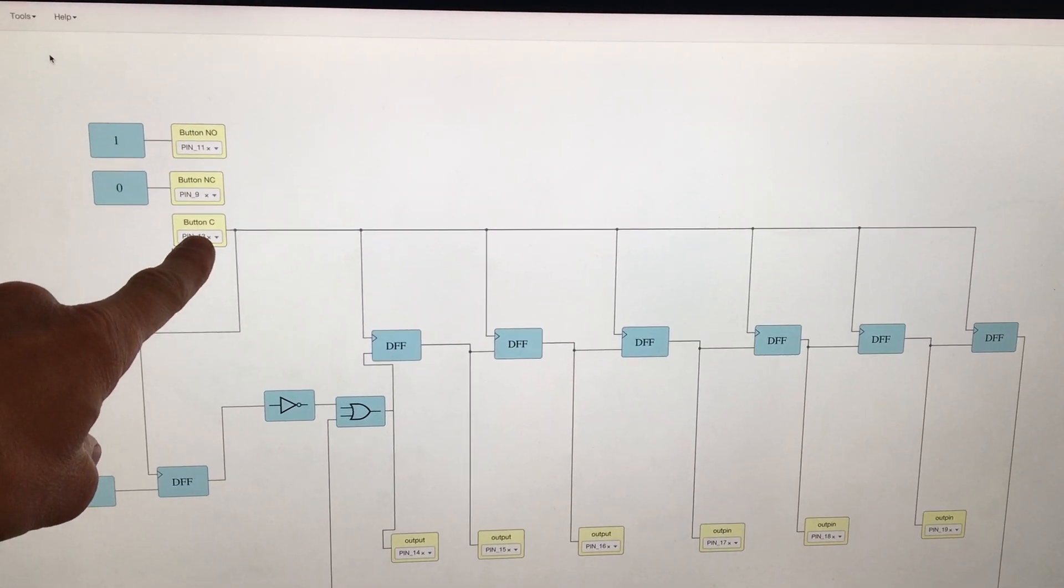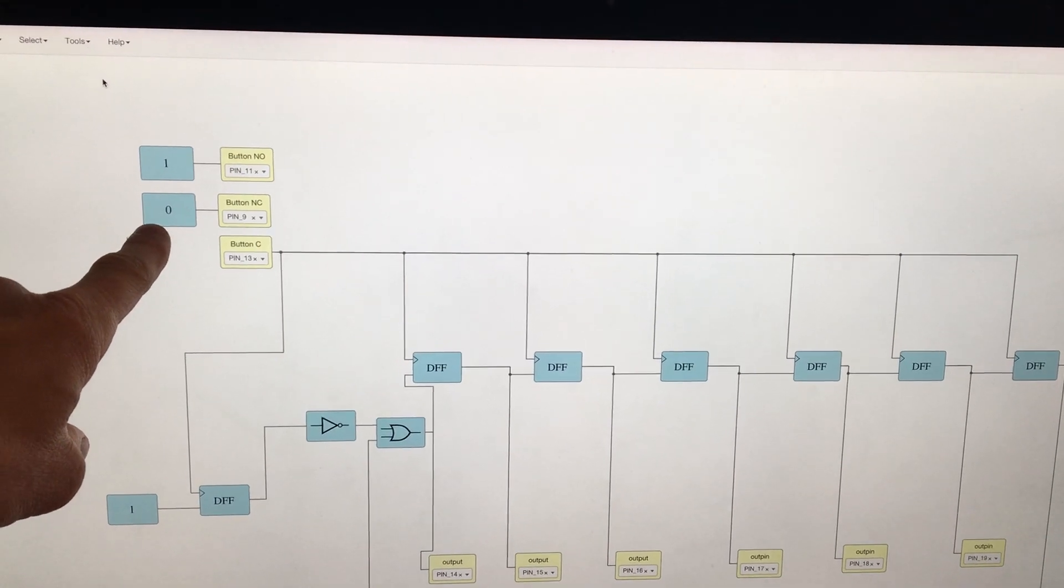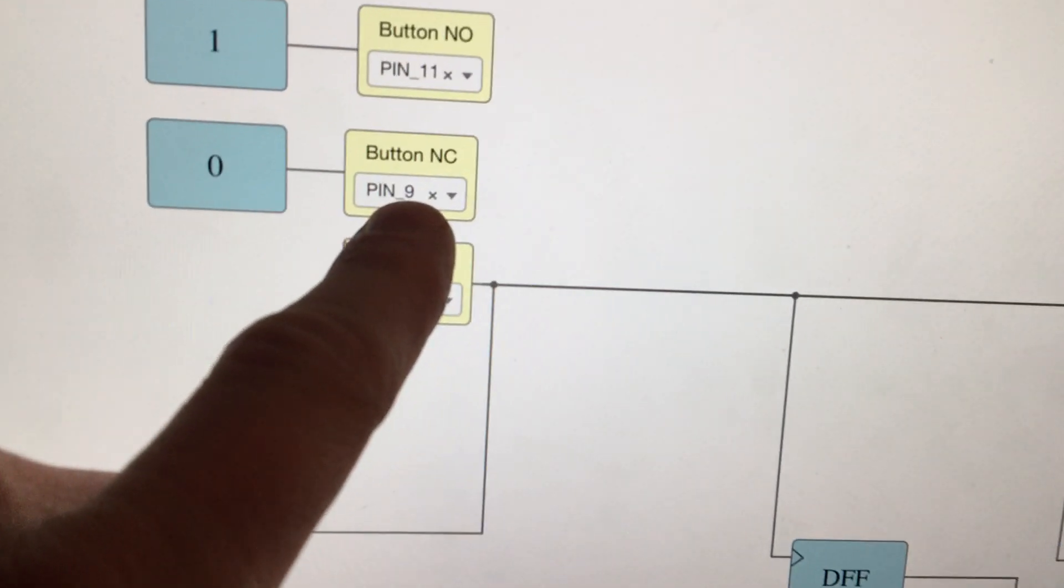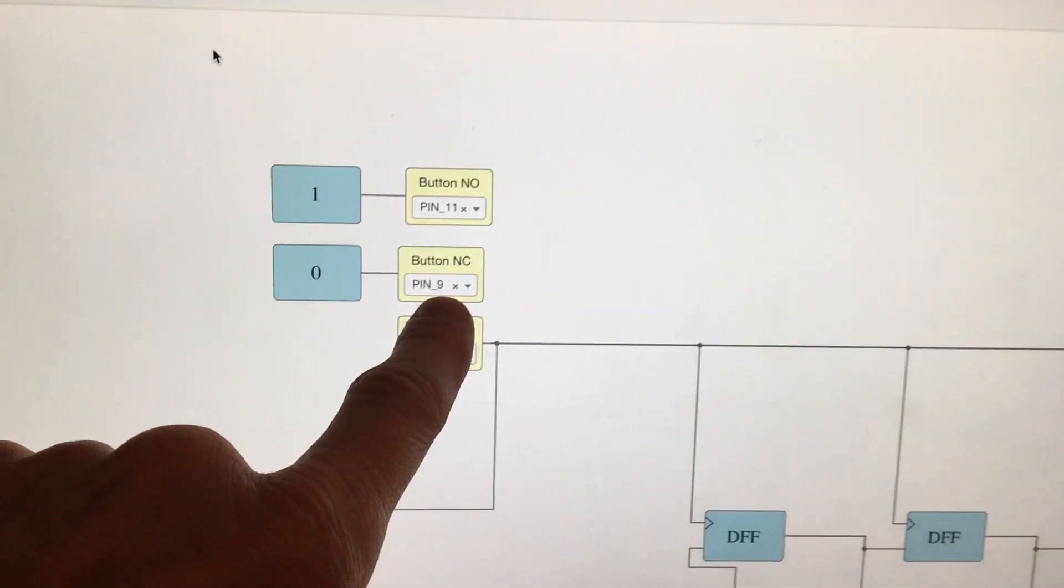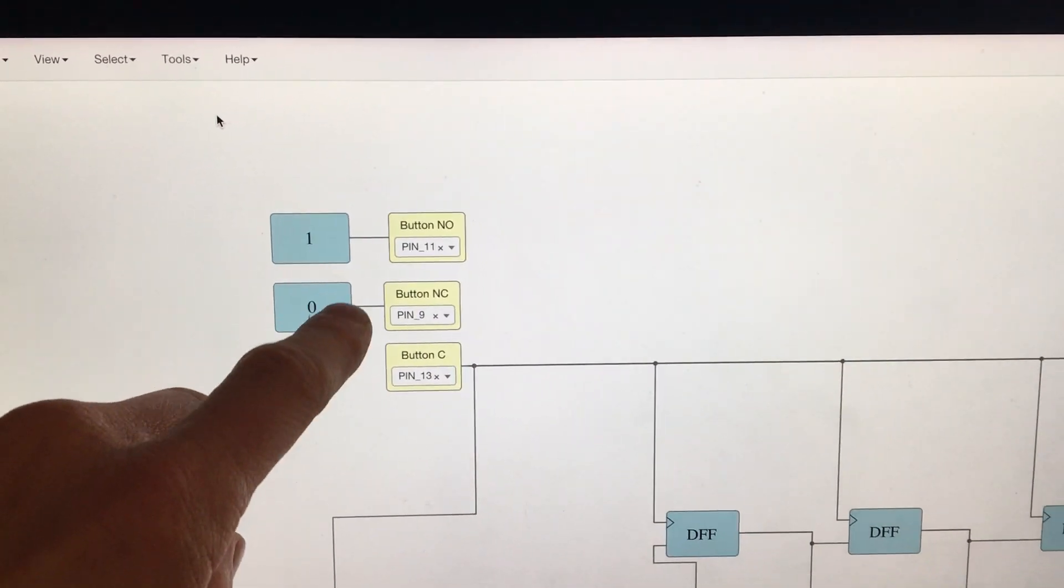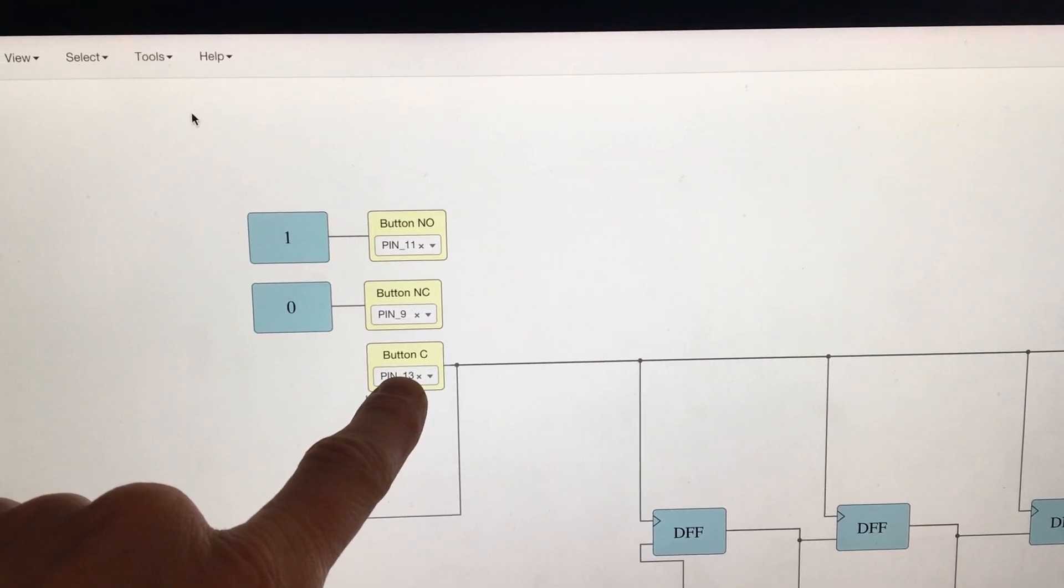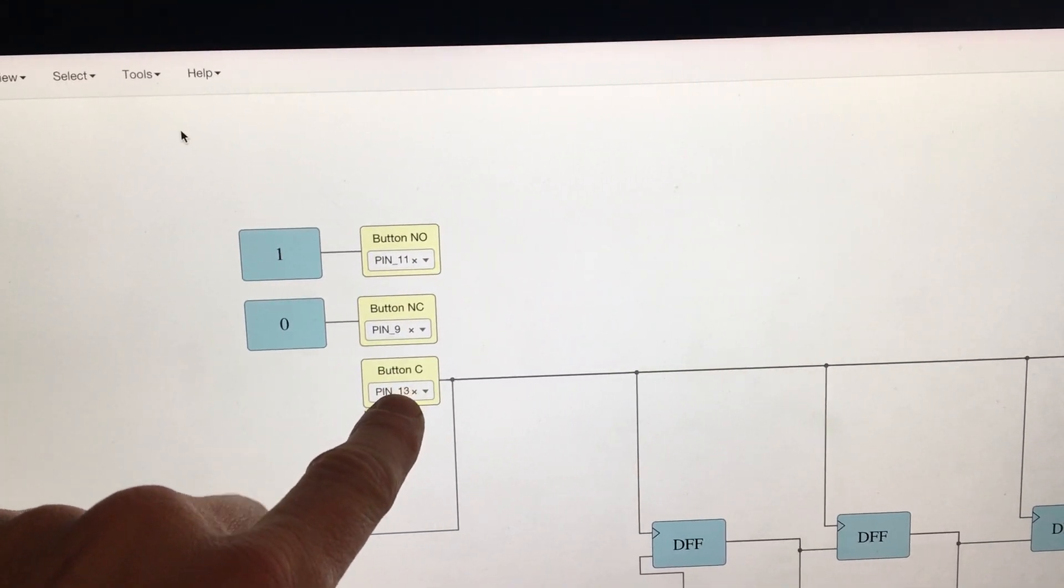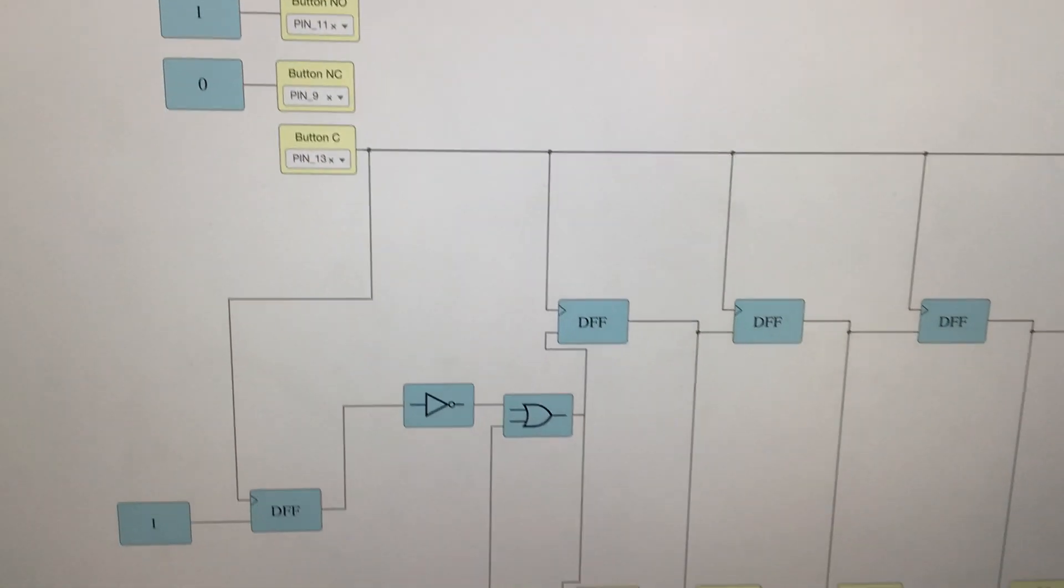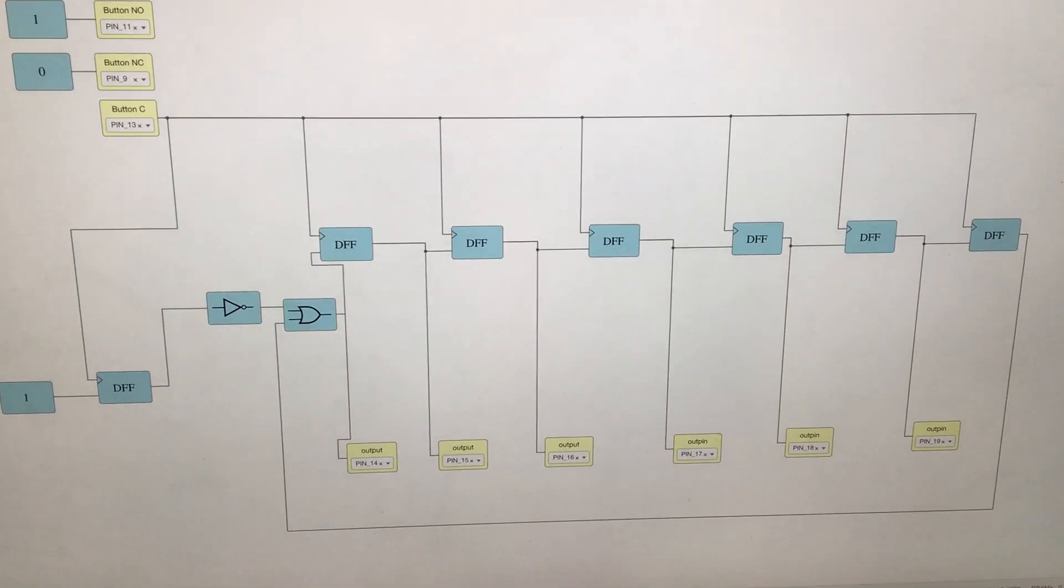So this is the common, and then the normally closed is pin number nine and it's getting zero, and pin 11 is getting one. So when I press the button, this normally sees zero. I press the button, this gets the one, and then I have a series of logic gates.